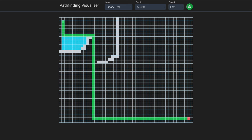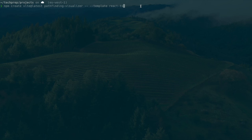The code is linked below if you want to go straight to that. But for now, we're going to go straight to the setup. The first thing to do is create the Vite project using `npm create vite@latest`. We'll name it `pathfinding-visualizer` and use the React and TypeScript template.